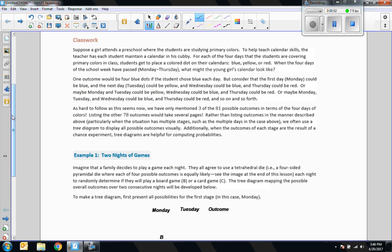One outcome would be four blue dots if the student chose blue each day. But consider that Monday could be blue, Tuesday could be yellow, Wednesday could be blue, and Thursday could be red. Or maybe Monday and Tuesday could be yellow, Wednesday blue, Thursday red. And so on and so forth. As hard to follow as this seems, we have only mentioned three of the 81 possible outcomes. Listing the other 78 outcomes would take several pages. Rather than listing outcomes this way, particularly when the situation has multiple stages, we often use a tree diagram.